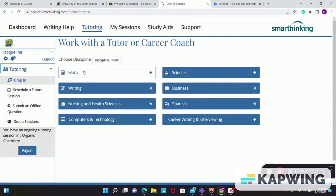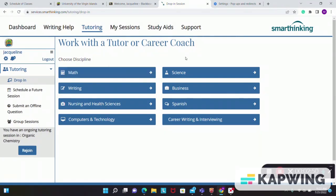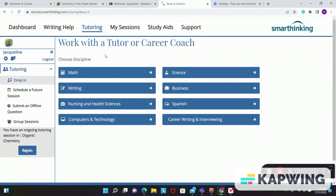So try out our new online tutoring platform called SmartThinking and we are here to help you. If you have any issues or concerns, please email marvin.shelford at uvi.edu. Thank you.